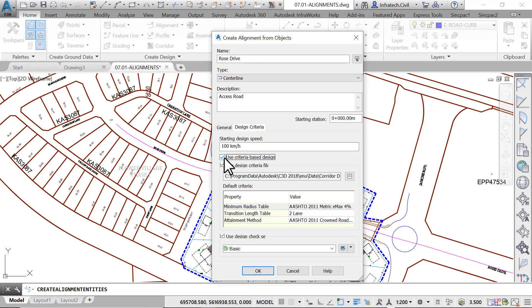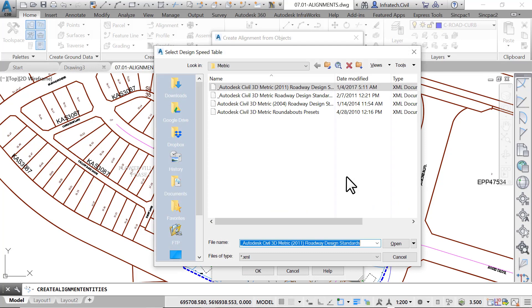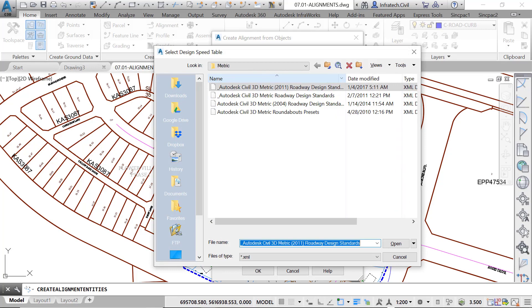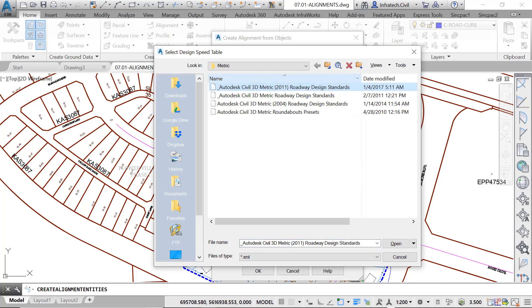To specify a design criteria file, click on the small button with the three dots. Then, you are directed to the default criteria folder where you can choose the criteria file you would like to apply. You can make a copy of any of these files, adjust them to your own local criteria requirements by using a text editor, or save it in the same folder.